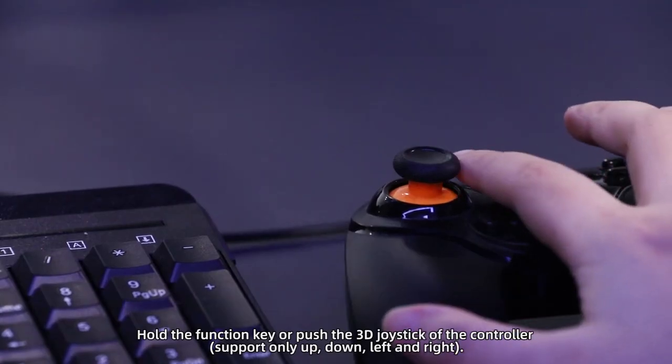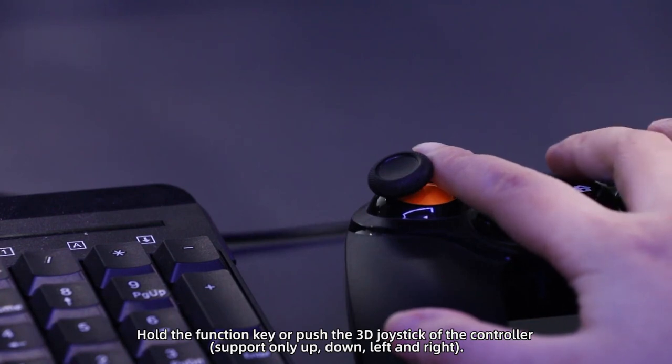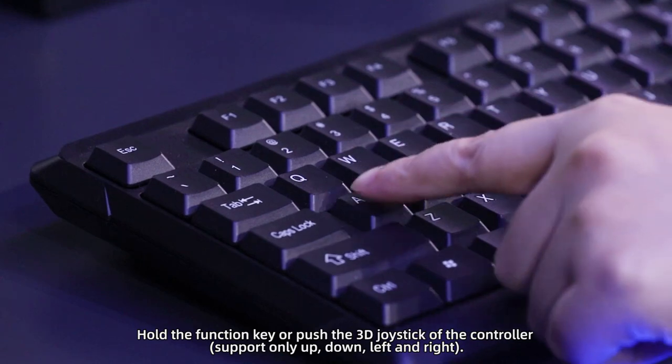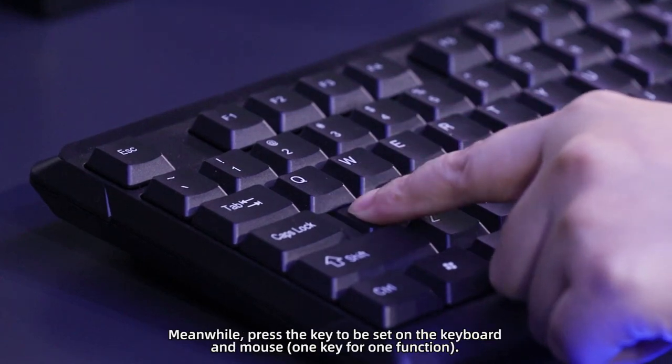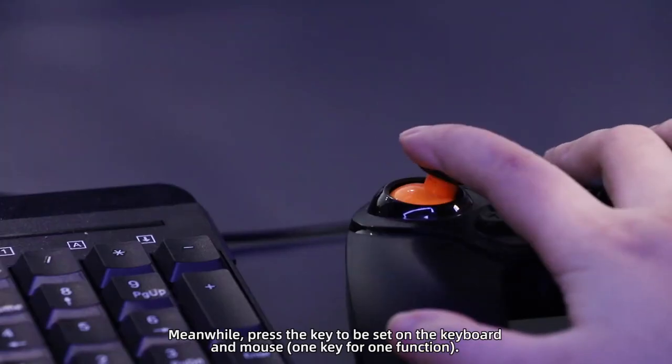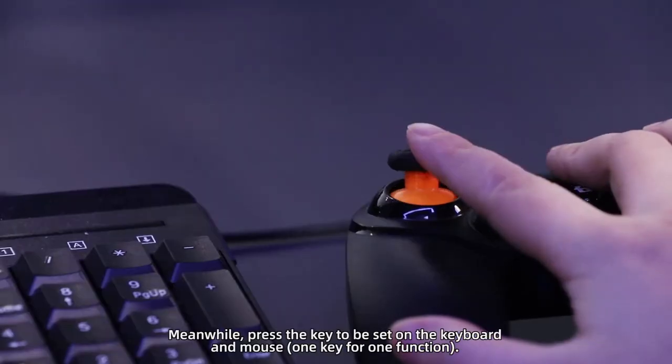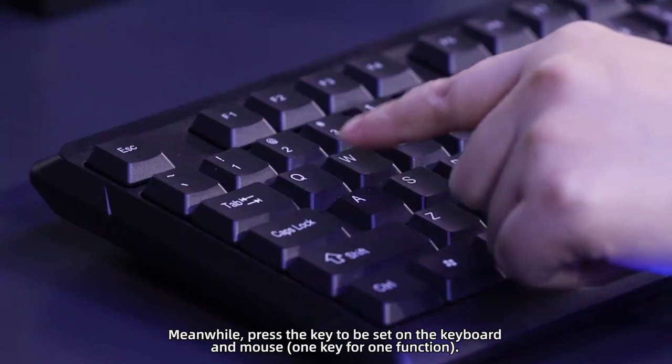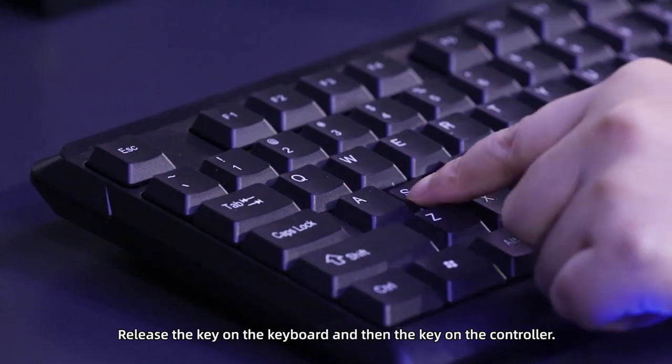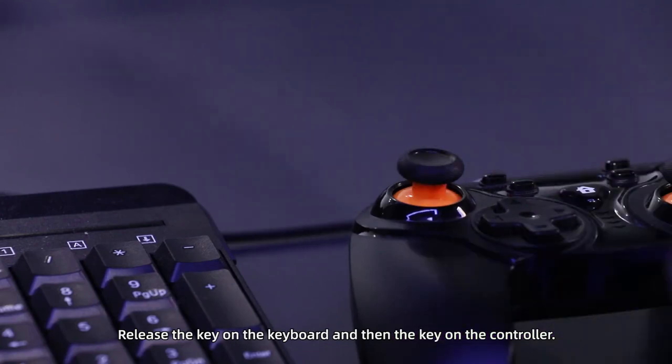Hold the function key or push the 3D joystick of the controller, support only up, down, left and right. Meanwhile, press the key to reset on the keyboard and mouse, one key for one function. Release the key on the keyboard and then the key on the controller.